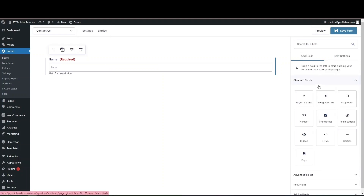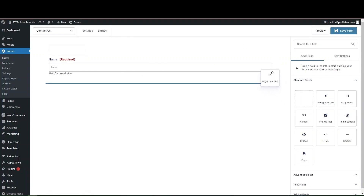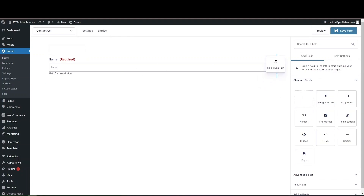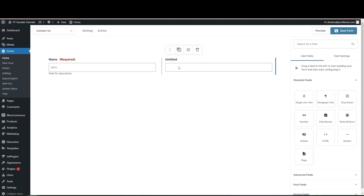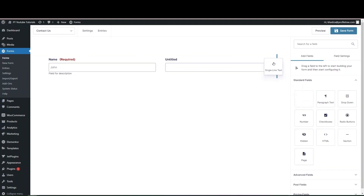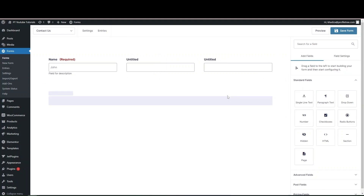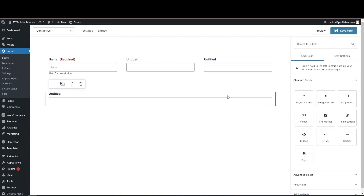For layout, if you want a two-column layout you can click and drag a second single-line text field beside the existing one to place them side by side. You can do the same again for three columns by dragging a third field alongside, and then add another field below. The layout of each field is easy to control via drag and drop.